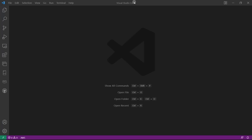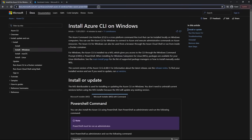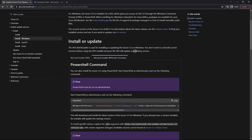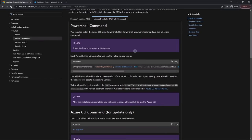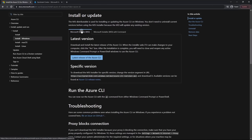If we head over to this link provided in the resources, you'll see installation instructions for Windows, Mac OS, and Linux. Choose the operating system you're using and install. I'm going to be installing on Windows — we just need to download this file and run it.